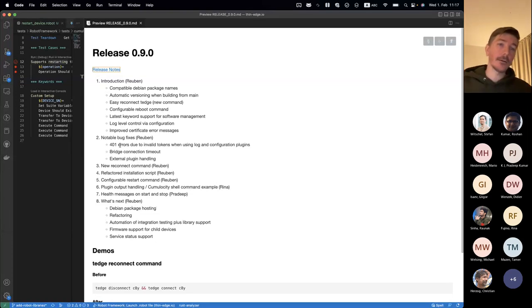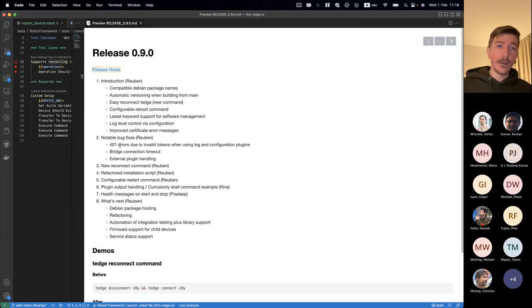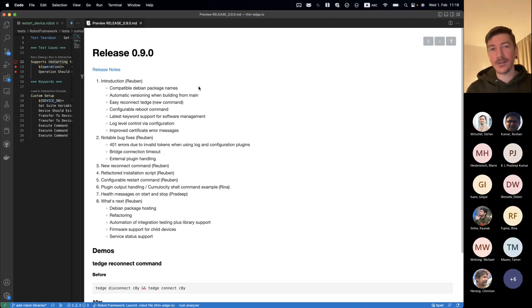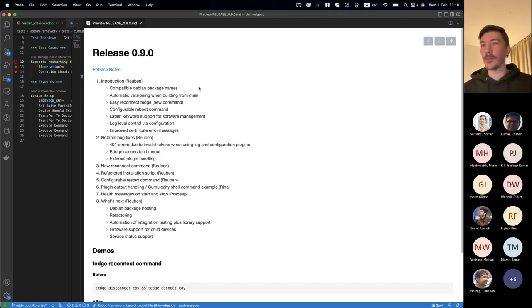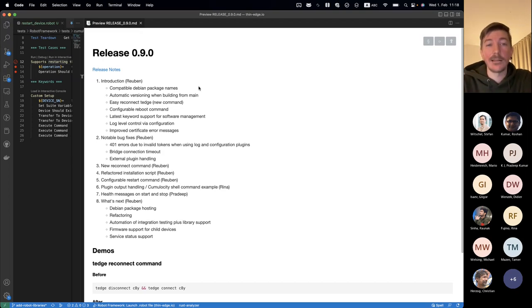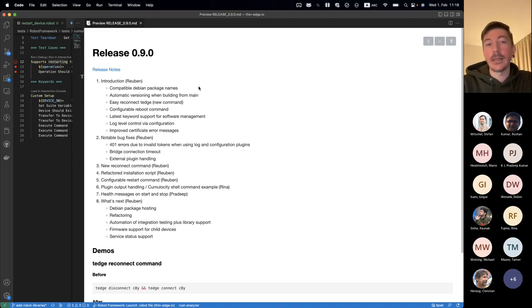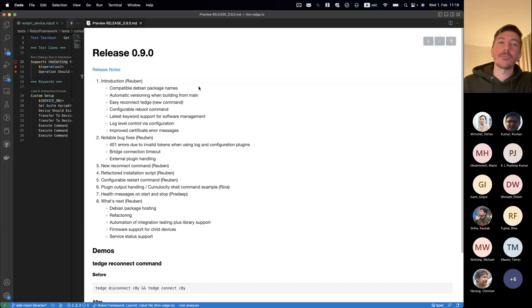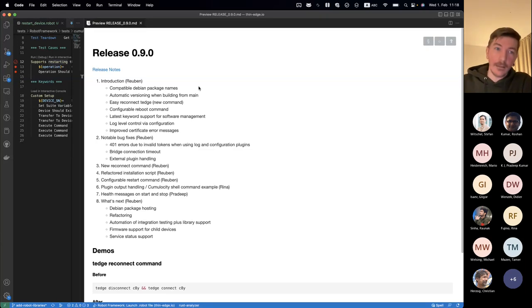For the 0.9 release we had a lot of clean-up and compatibility work. One of the big ones was Debian package name compatibility — we changed package names to use dashes instead of underscores. Not very interesting, but it actually enables hosting the Debian packages in a proper apt repository. This is lead-in work that gets us quite close to having a public apt repository you can pull from.